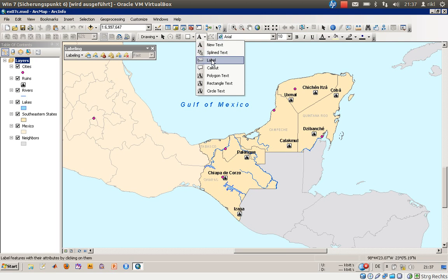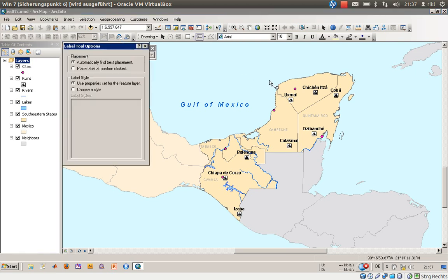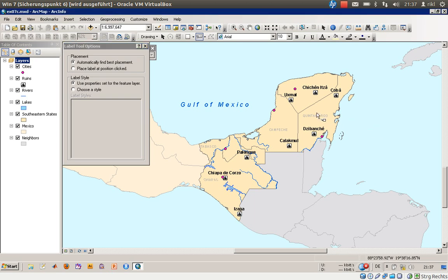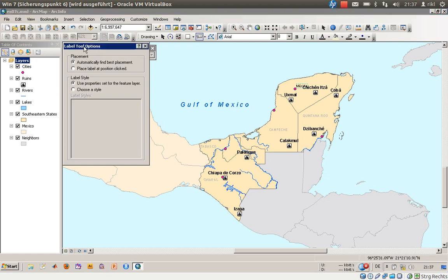Click on the label tool. You can now choose any feature you would like — you can create a label for a polygon, for the Gulf of Mexico polygon, and so on. What we will do now is create a label for the city Merida. There it is.